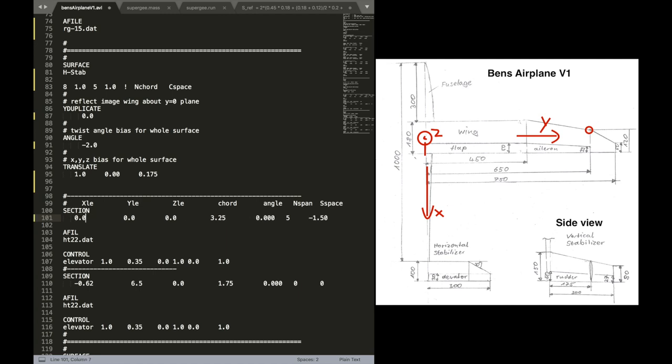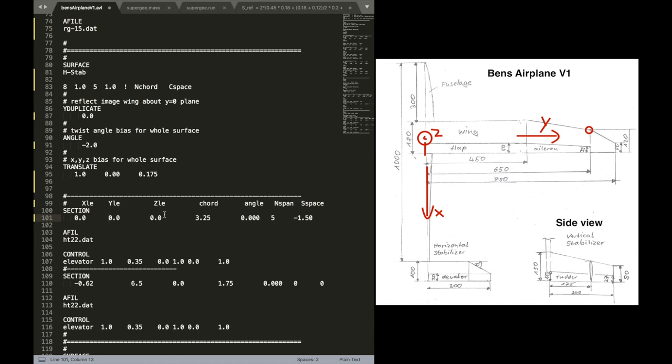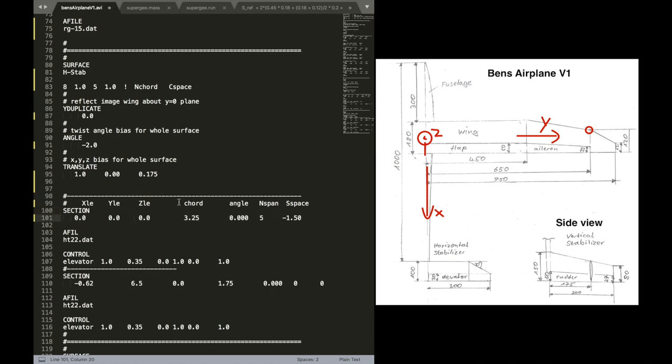Okay, for the first section, we are in X. The X leading edge position is zero. The Y leading edge position is also zero. For the bottom part at least. As you can see in the side view. Sorry, in the main view you can see that.